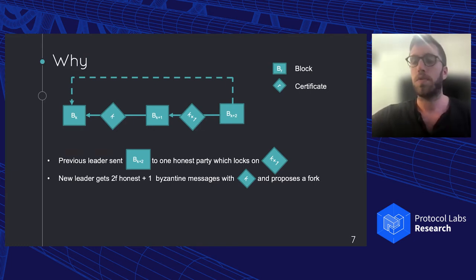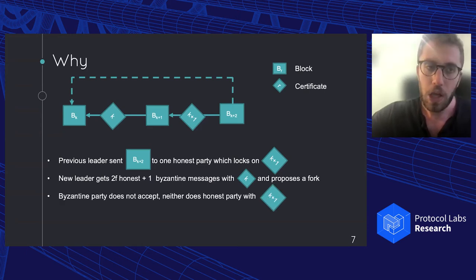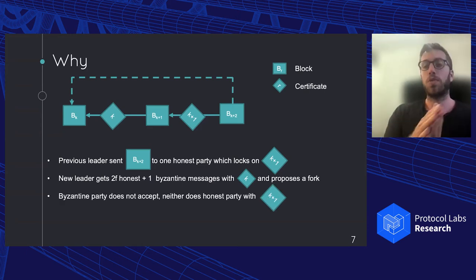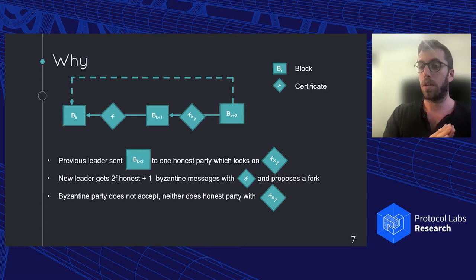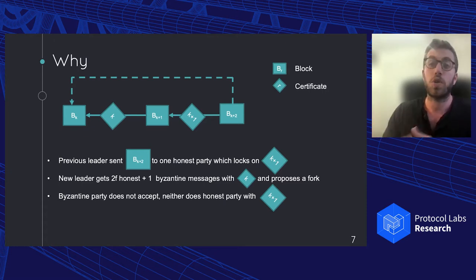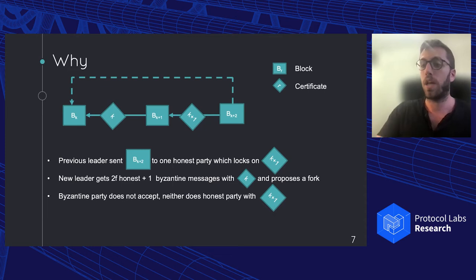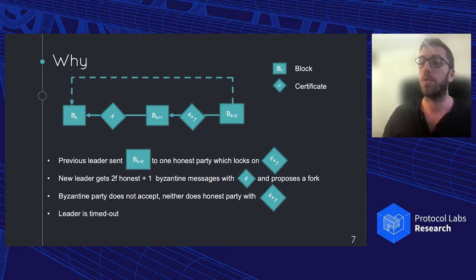But the thing is that once that fork is proposed, the Byzantine party does not accept the proposal. And the honest party that got the certificate from K+1 also cannot accept the proposal. As a result, this is not live. So the leader will be timed out and we're going to have to do the same again.